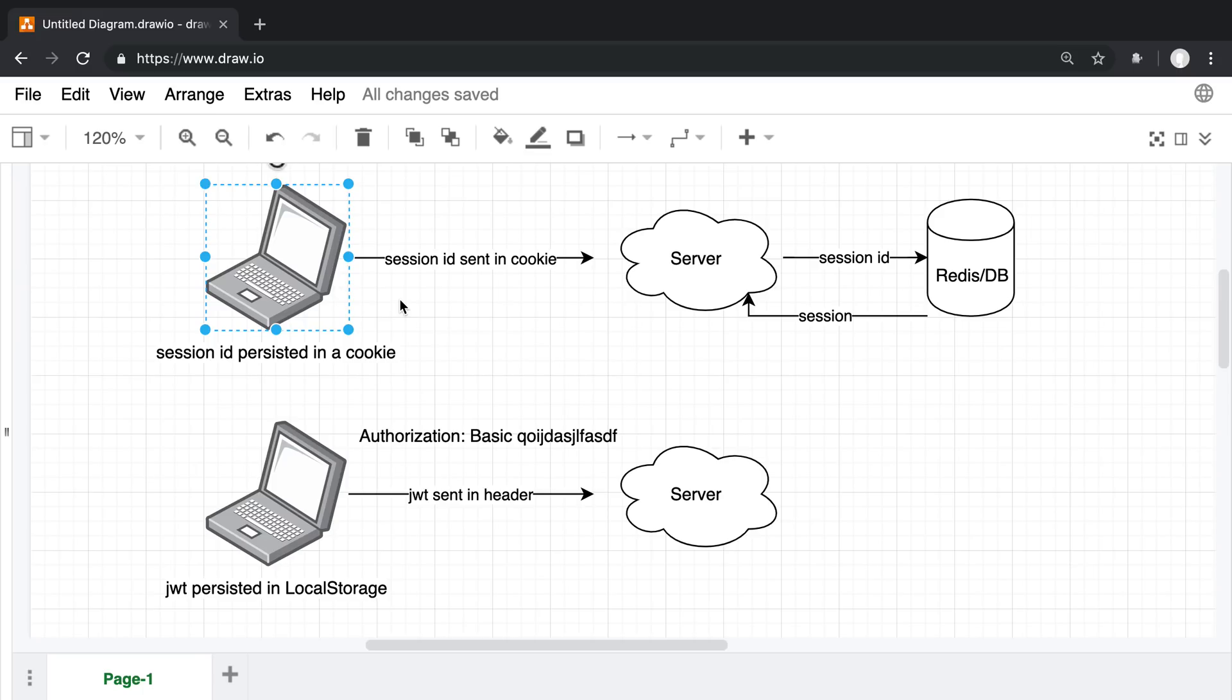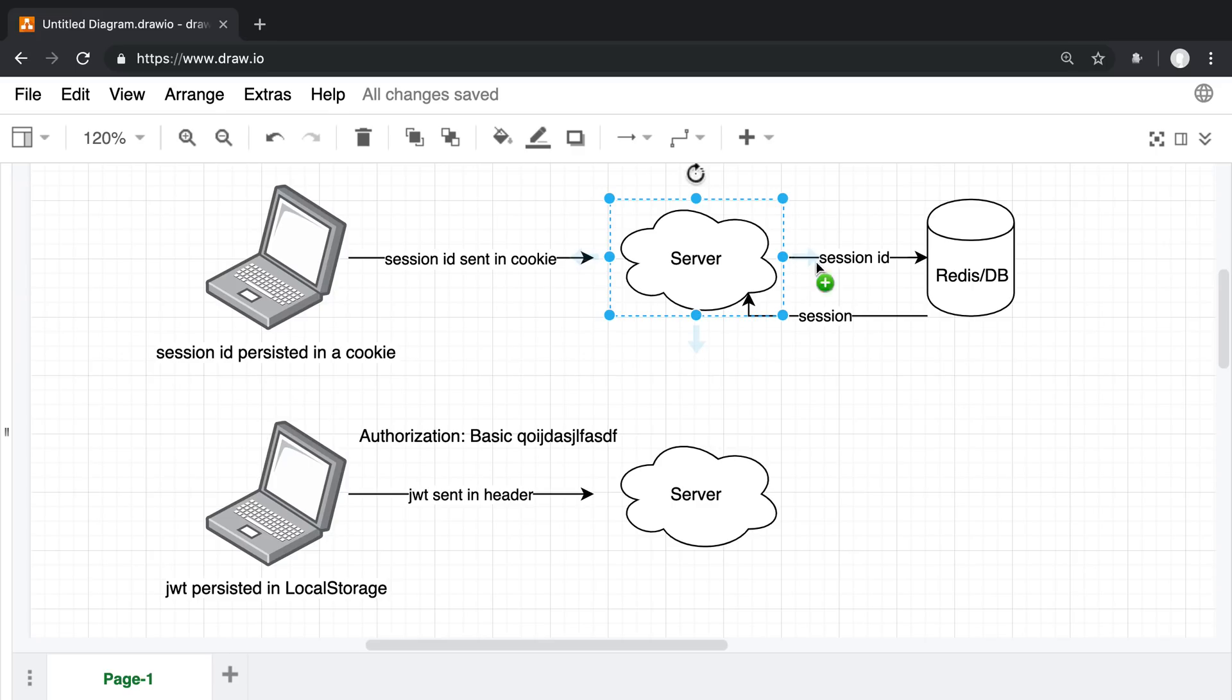Every time the user makes a request, the browser automatically sends up that cookie to the server. The server grabs that cookie which has the session ID in it, sends it to the database, and the database sends back the session data.